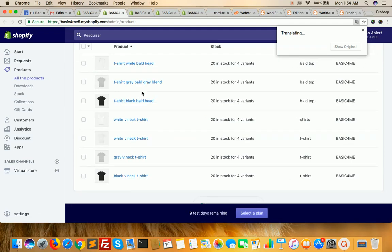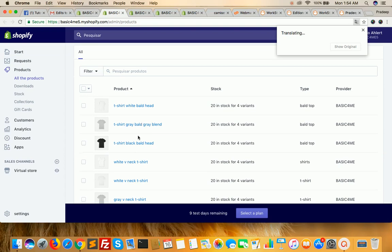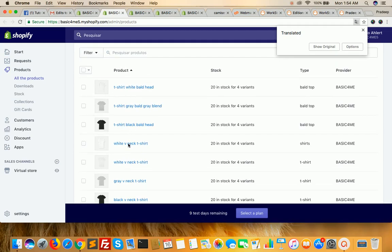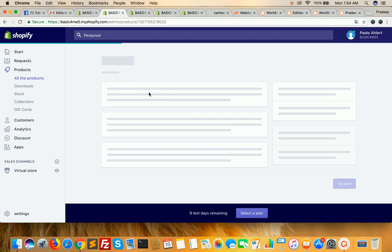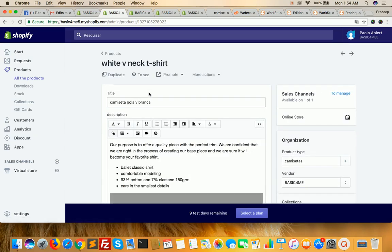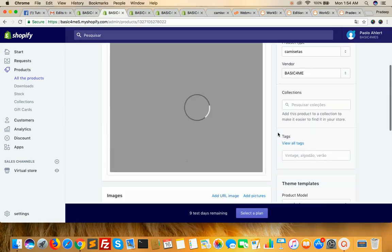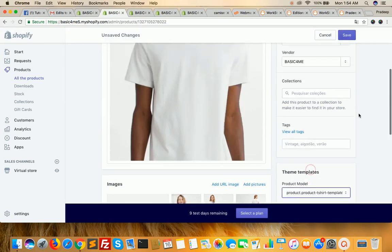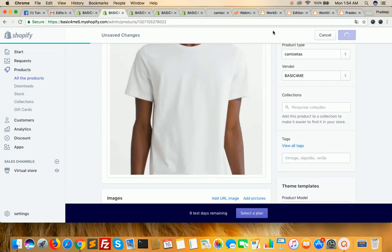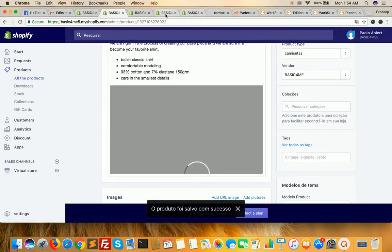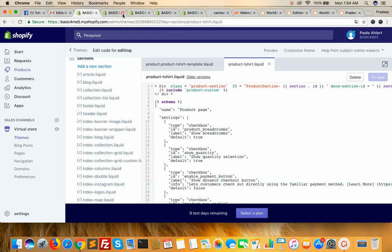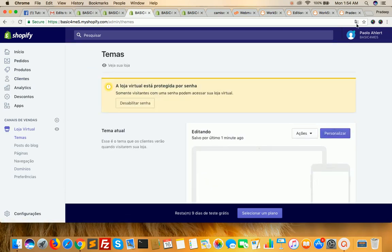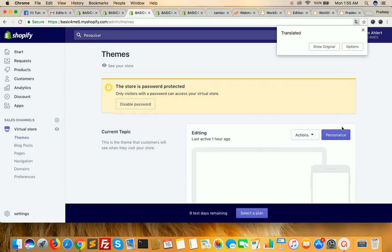Now I need to go to the product. Suppose I want to change the template for a specific product — open the product and click on the product t-shirt template which I had created, select it, and click on save. Now I need to go into my virtual store and click on the personalize option.